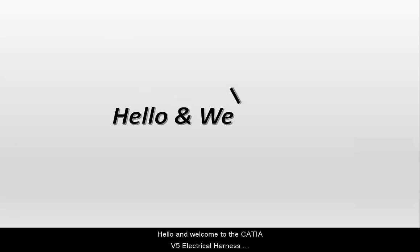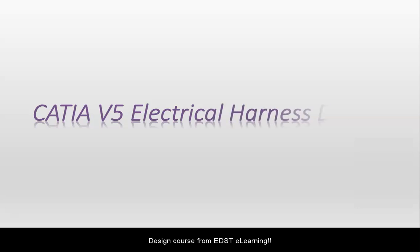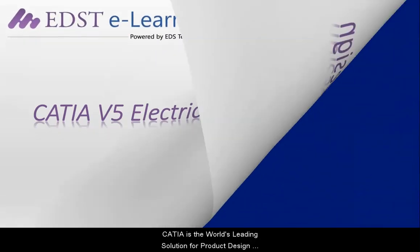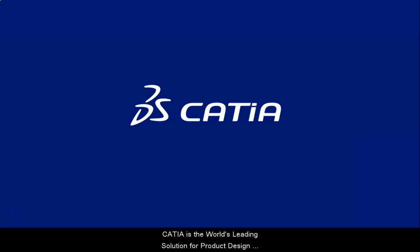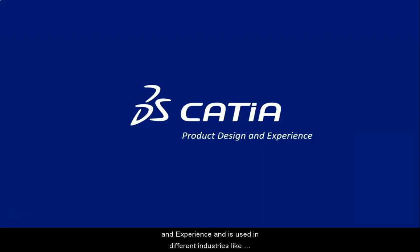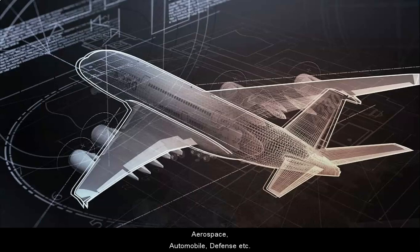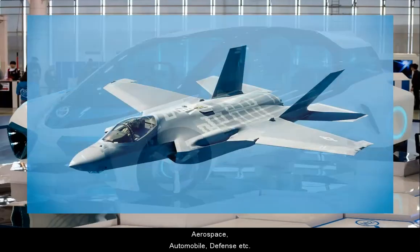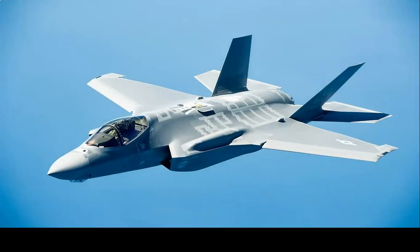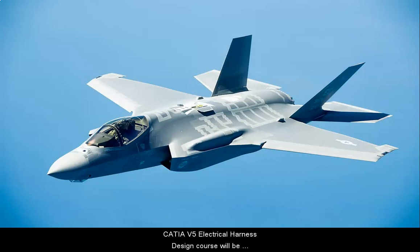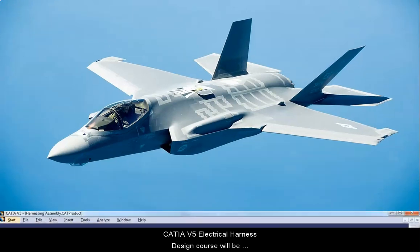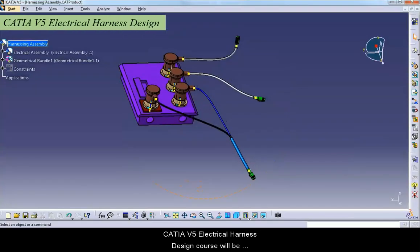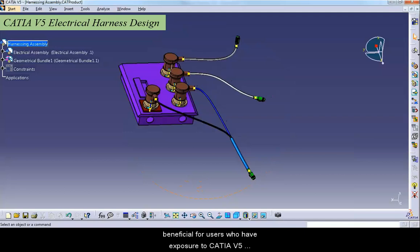Hello and welcome to the CATIA V5 Electrical Harness Design course from EDSD e-learning. CATIA is the world's leading solution for product design and experience and is used in different industries like aerospace, automobile, defense, etc. CATIA V5 Electrical Harness Design course will be beneficial for users who have exposure to CATIA V5 platform and its basic workbenches.